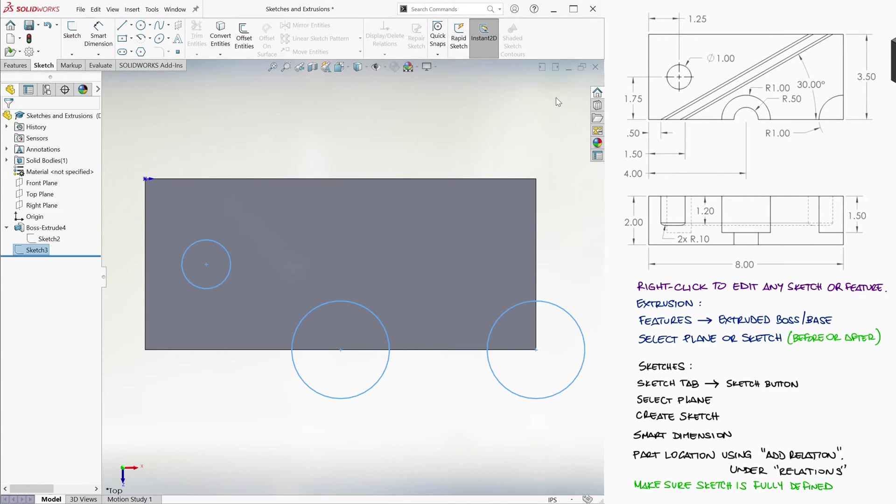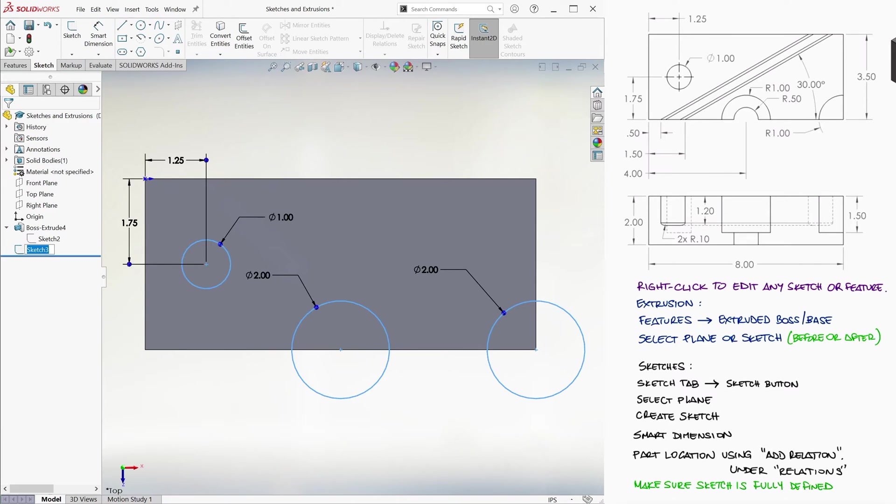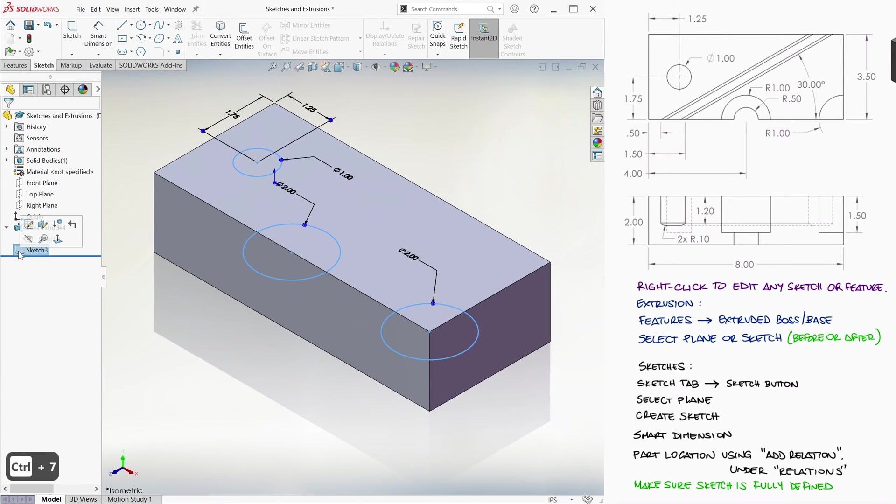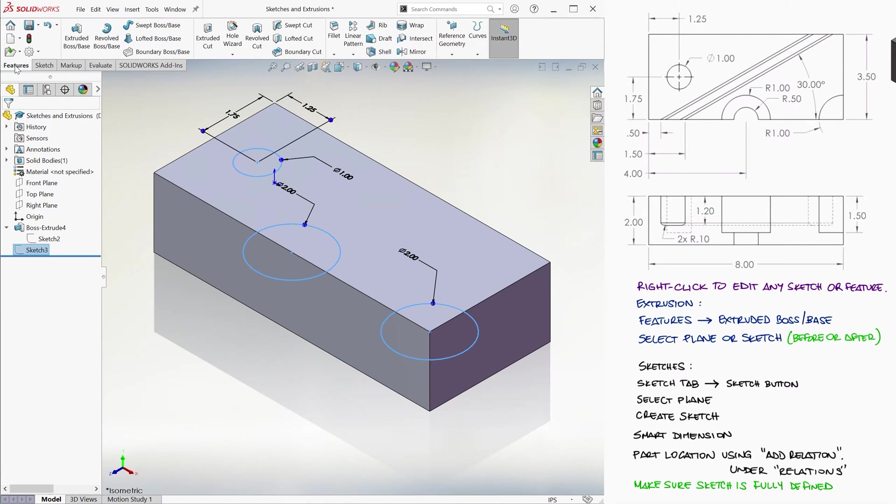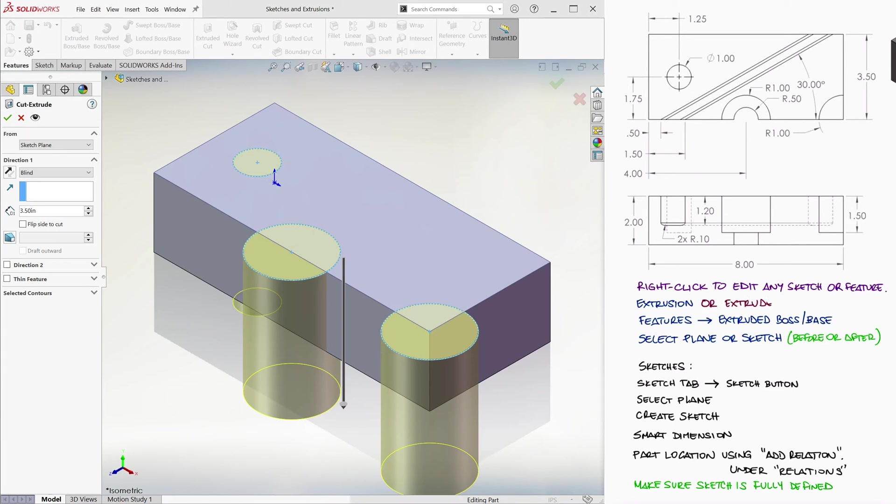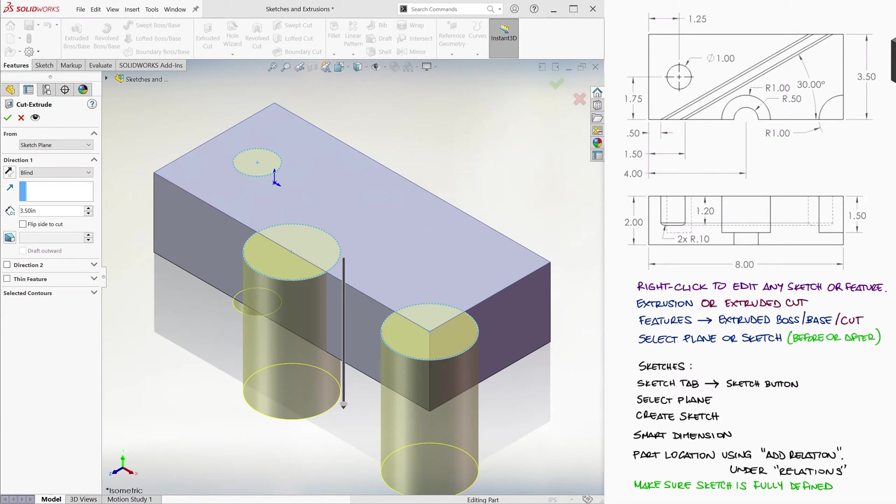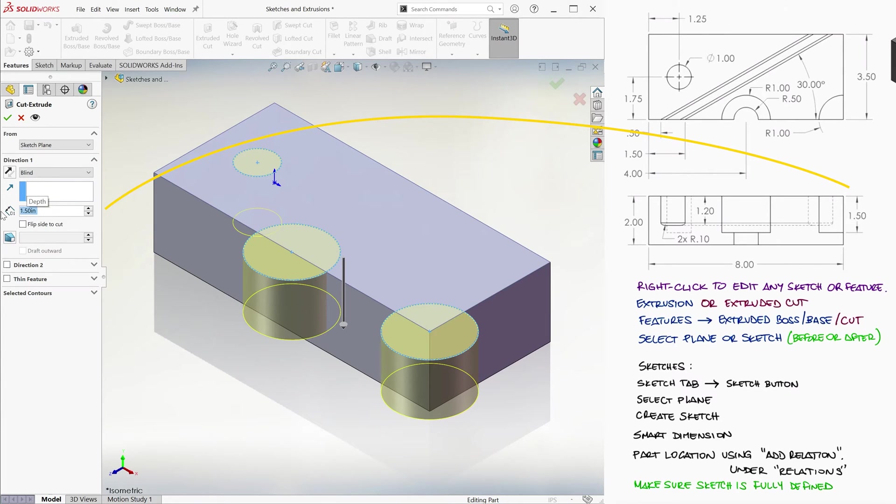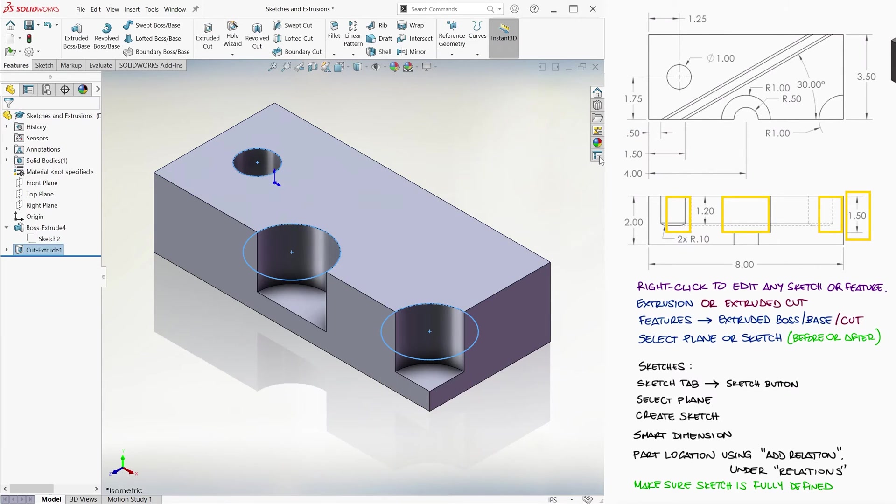We select it so that we don't have to select it again in just a second, press Ctrl-7 for isometric view, and we go to the features tab, and click on the extruded cut. This feature works similarly to extruded boss, except this one will create holes instead of extruded bosses. The depth we want for these holes is 1.5 inches.